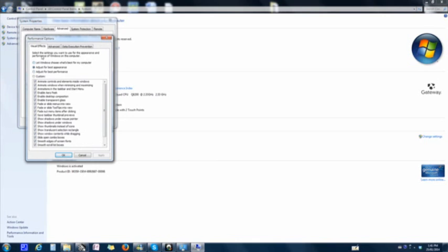And right here, it's called Visual Effects. Instead of, as you know, it might have defaulted to let Windows choose what's best for my computer or adjust for the best appearance. You want to forget about those two and click on Adjust for Best Performance. Do that and apply.